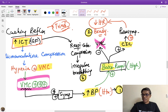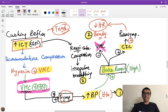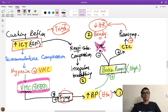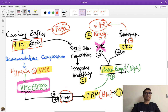Heart rate is mainly controlled by the parasympathetic system. Sympathetic stimulation mainly increases ventricular contractility and thus blood pressure, but does not significantly increase heart rate. That is why in Cushing reflex, despite sympathetic activation causing hypertension, the heart rate is controlled by parasympathetic activation (bradycardia).